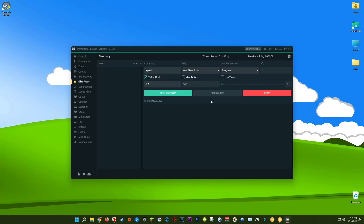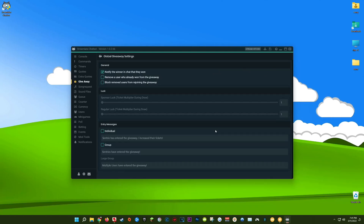Before we open our giveaway, it's important to go over the giveaway settings in the upper right-hand corner, where you have a bit more flexibility. The first checkbox lets Streamlabs Chatbot notify the winner in chat. The next checkbox lets you remove a user who has already won a previous giveaway — great if you're running giveaways back to back and don't want the same person winning repeatedly. This is especially useful for smaller streamers with only 10 to 20 viewers, where the chances of the same person getting picked are pretty high.